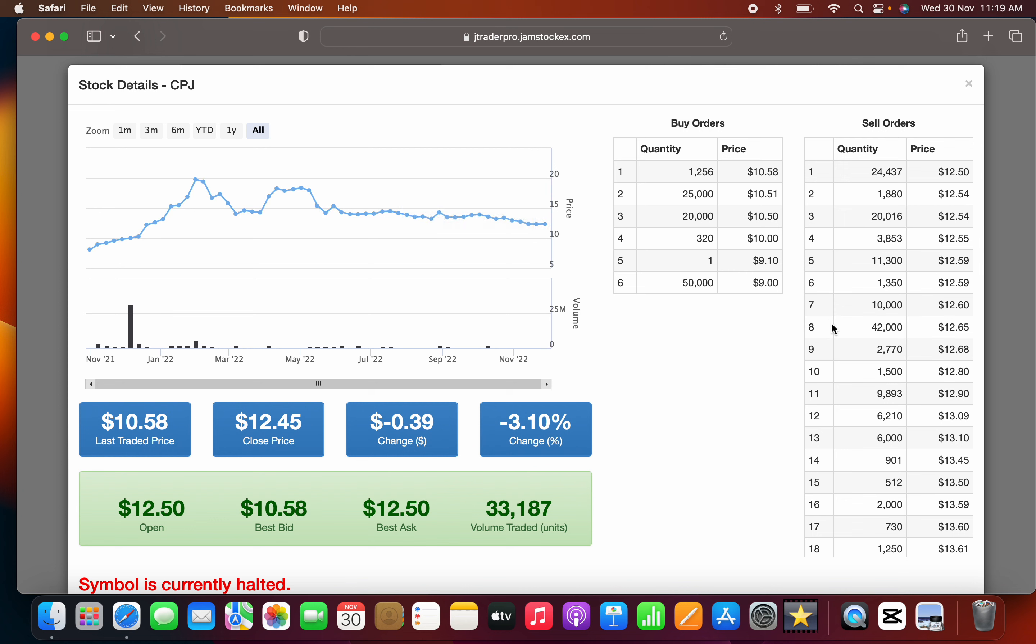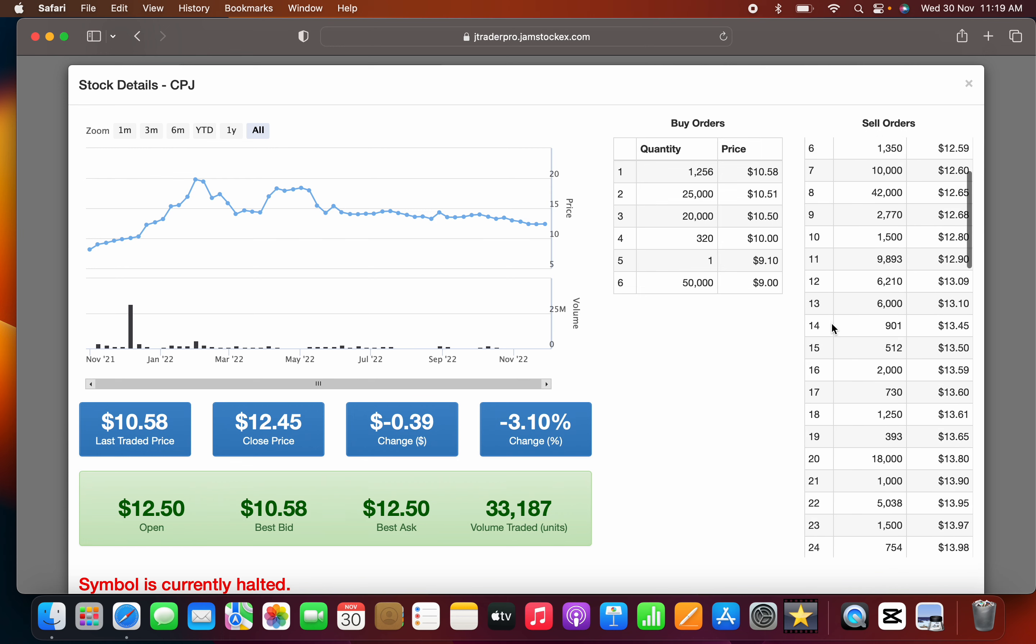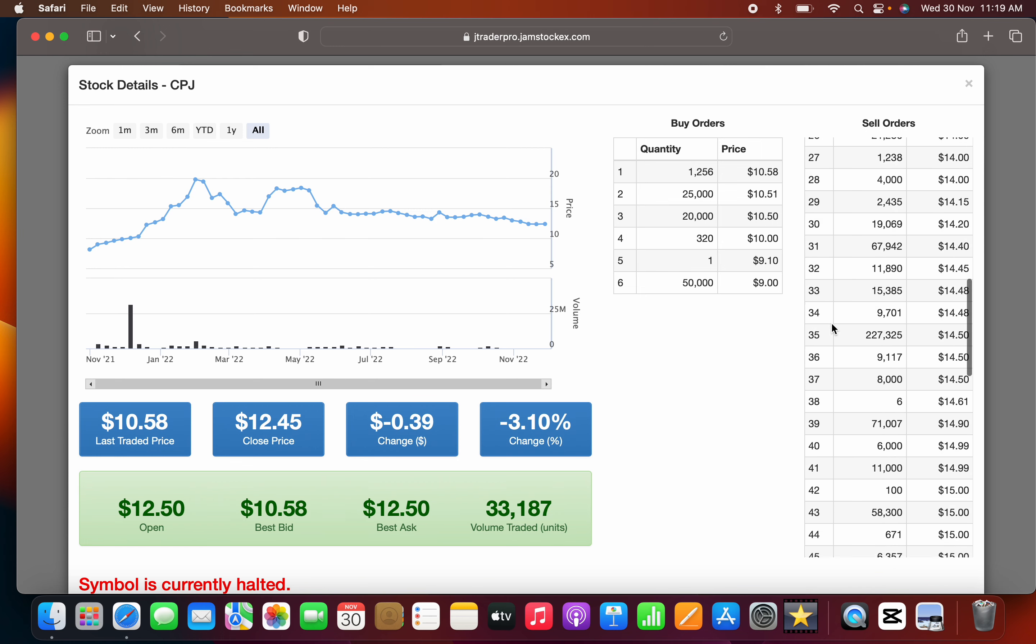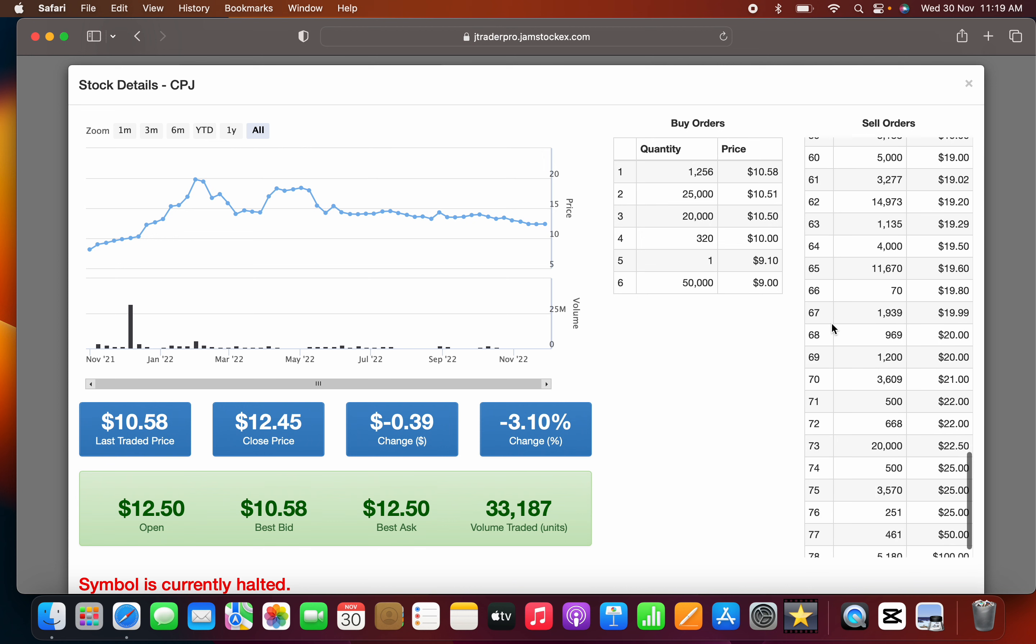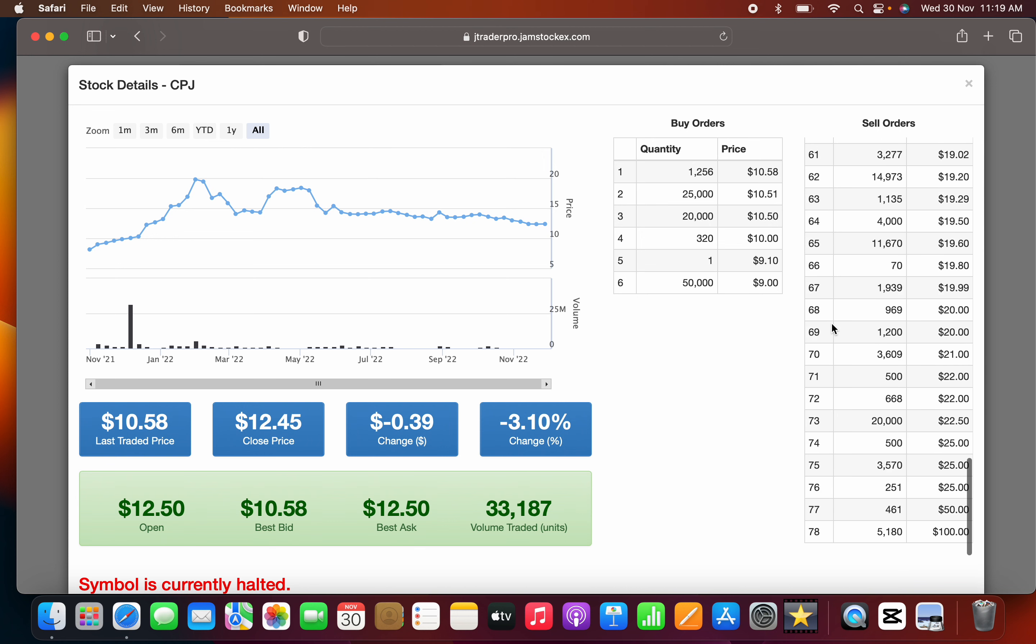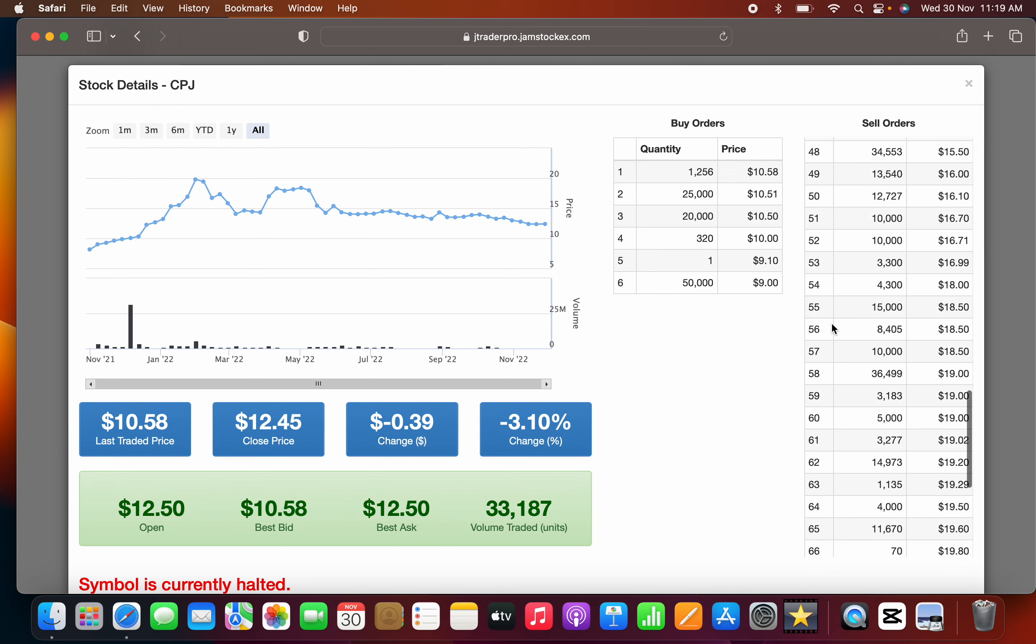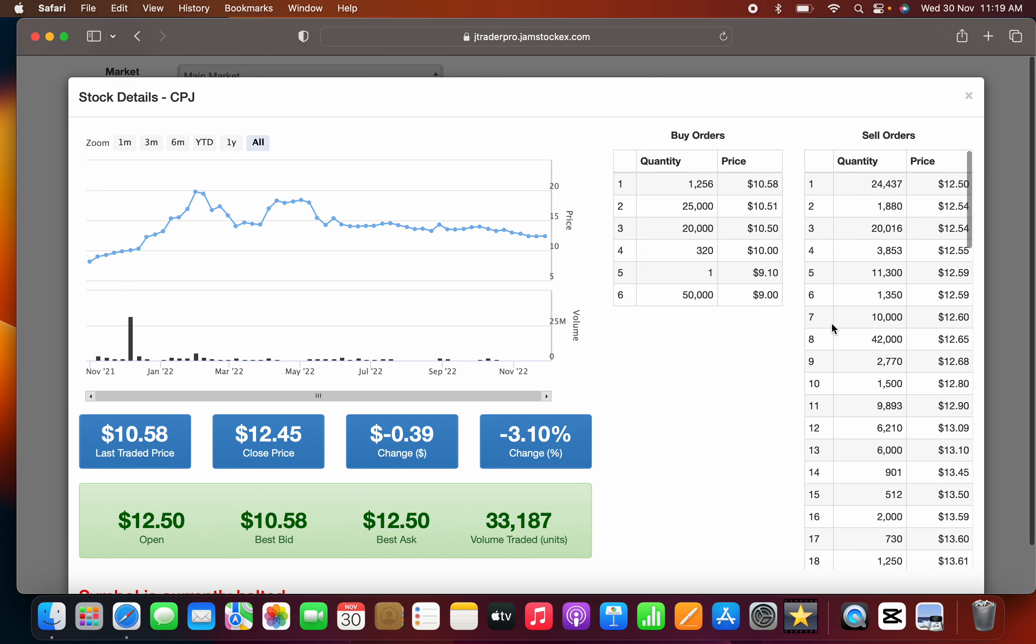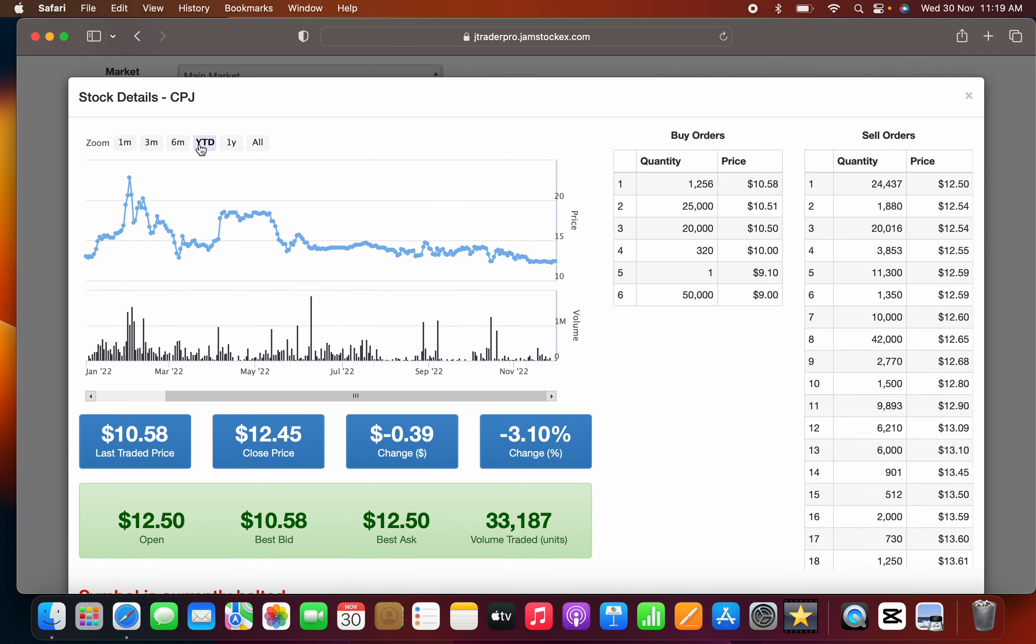Those holding CPJ, if you look at the sell order, want to exit at $12.50. The sell order is very healthy. People are fed up with CPJ stock and willing to exit if the company's operational fortunes don't change soon.